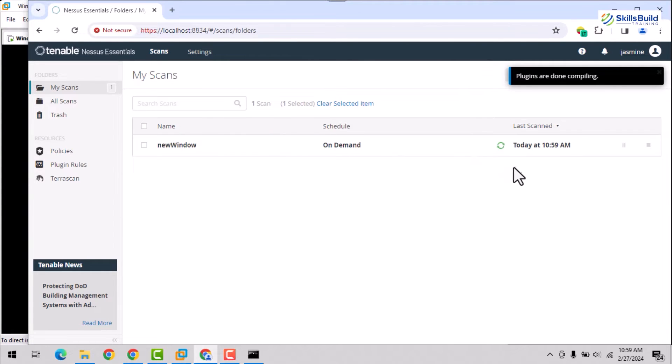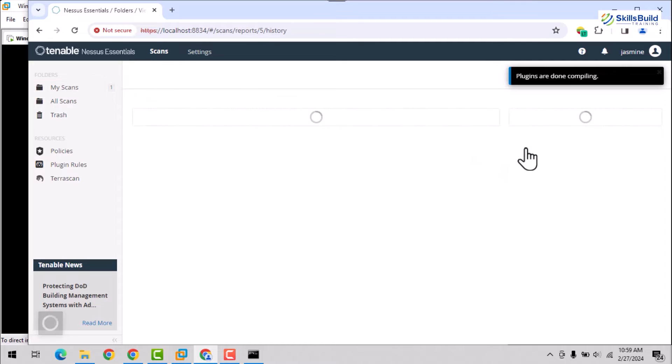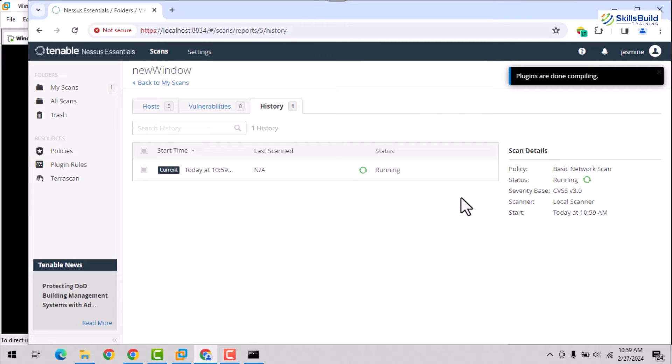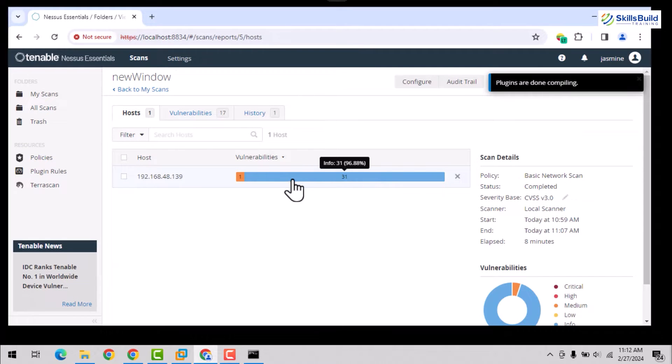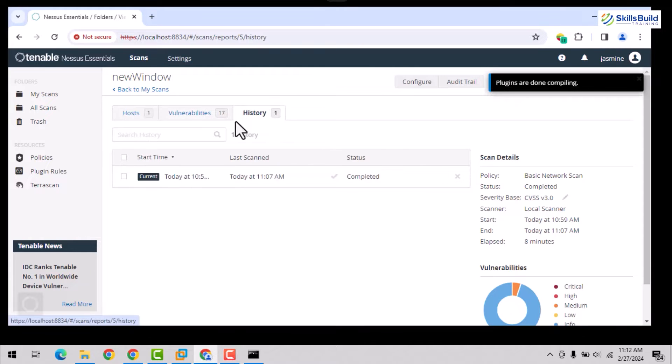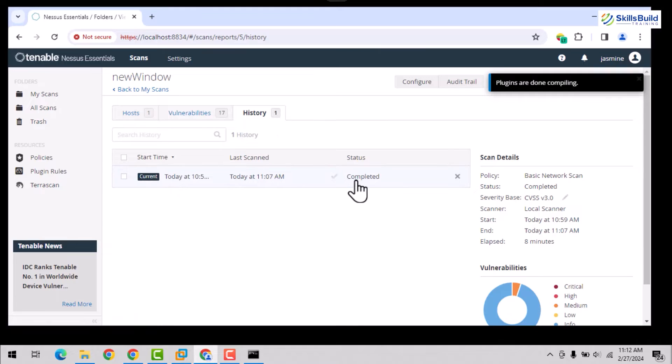You can also see the progress of your scan and identified vulnerabilities by double-clicking your scan. After completing a scan, you can see that 17 vulnerabilities are identified and the user can also see the history of the scans performed over the single IP address by opening the history tab.